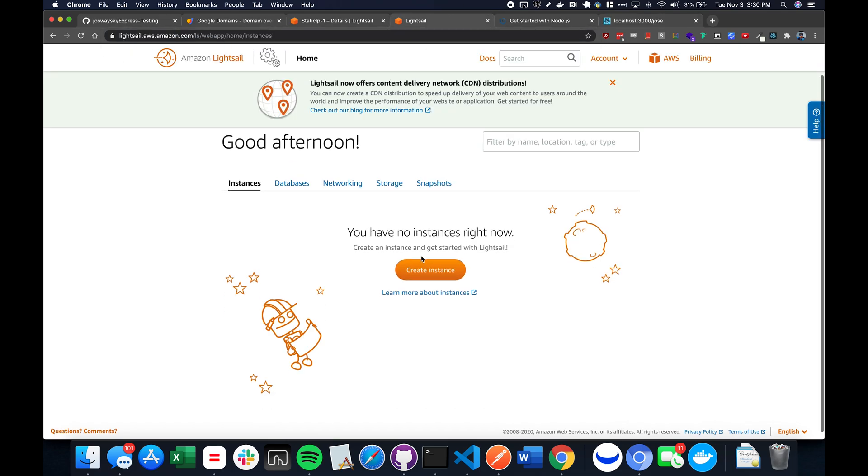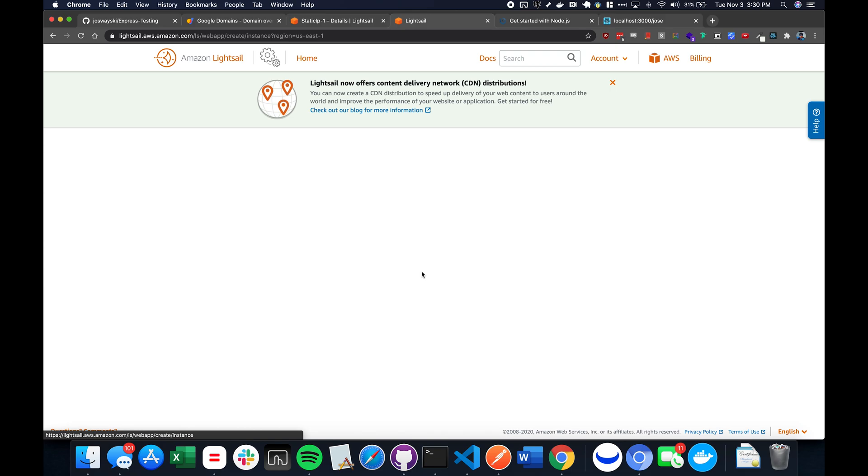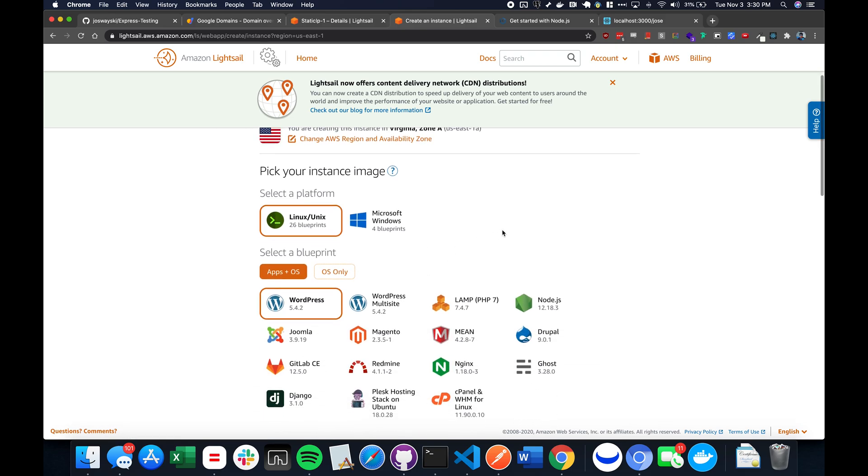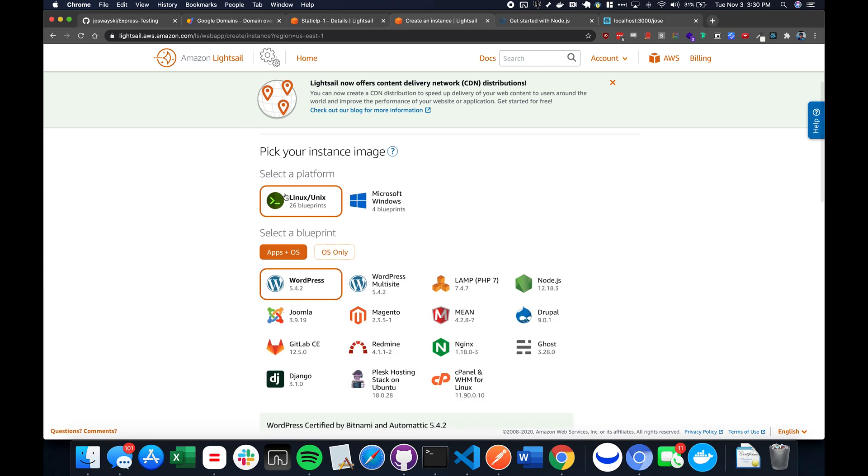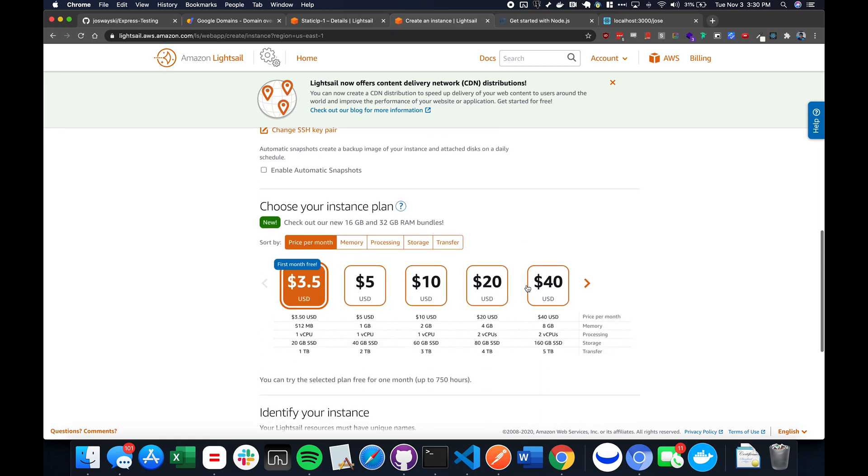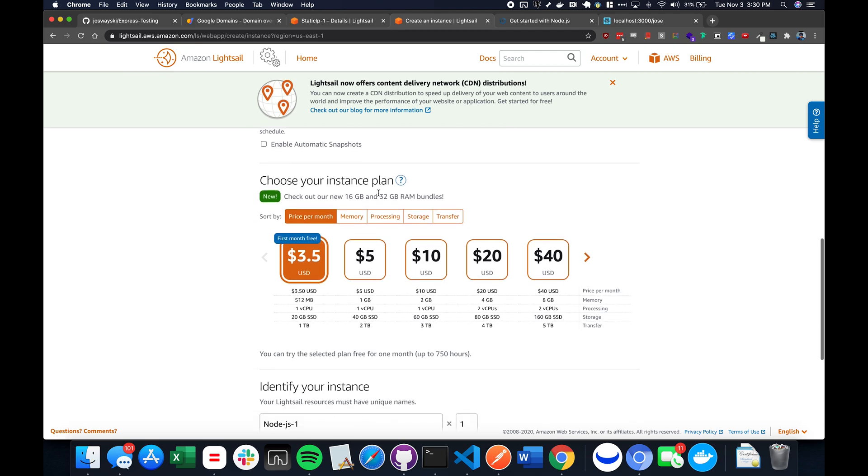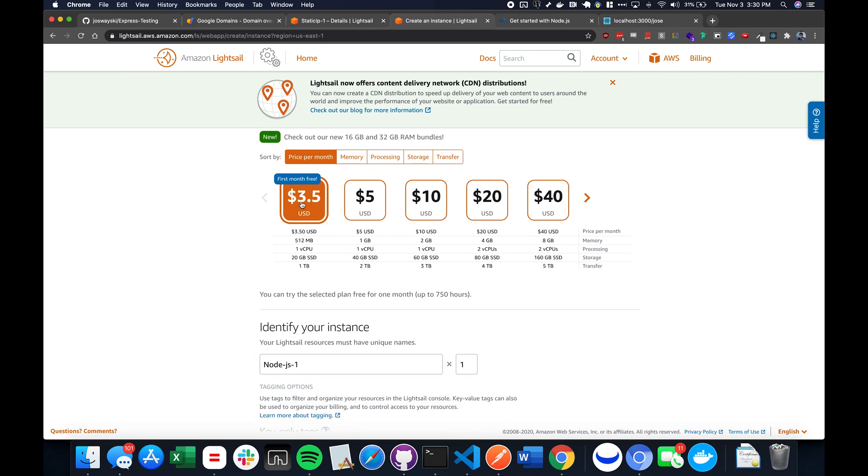So let's create a LightSail instance. This is just VPS like DigitalOcean and all the other ones. Click on Linux, click on Node. You can enable automatic snapshots and you can create an SSH key. I'm just going to connect using the web portal here through Amazon and just choose the cheapest instance.